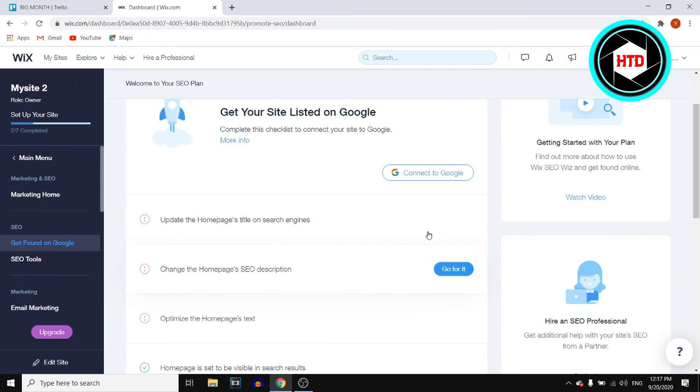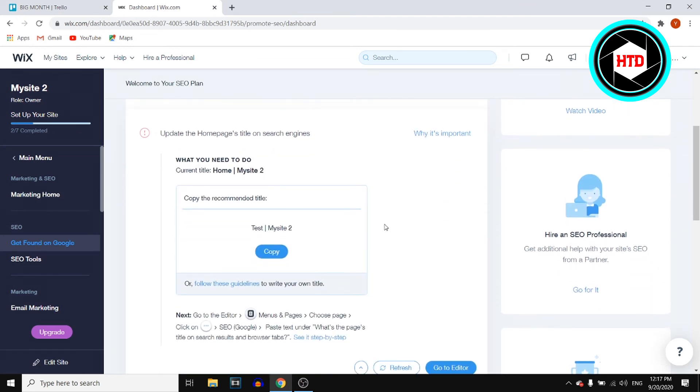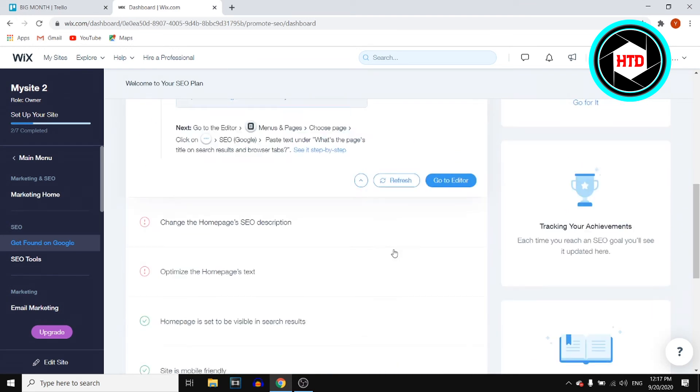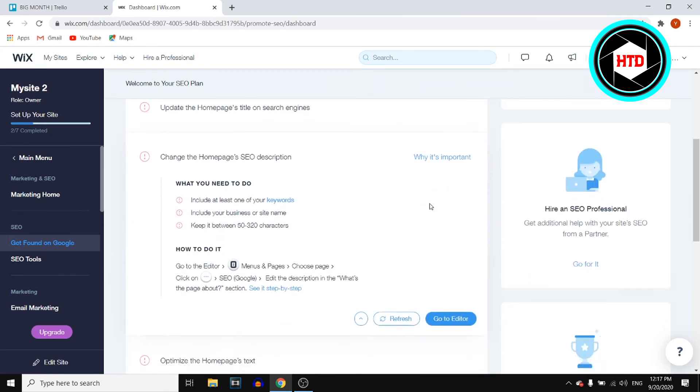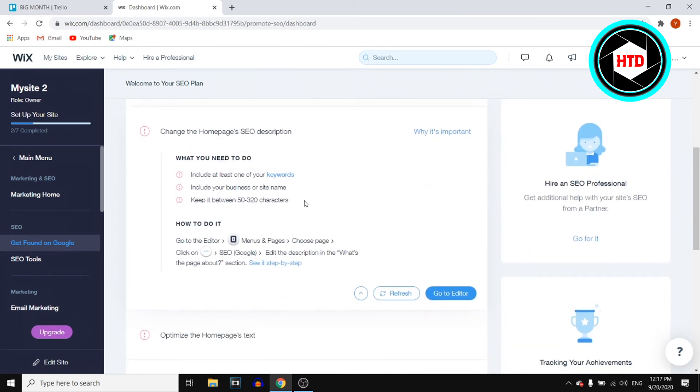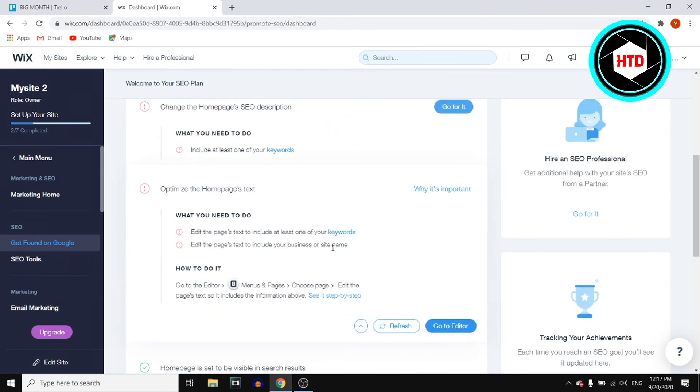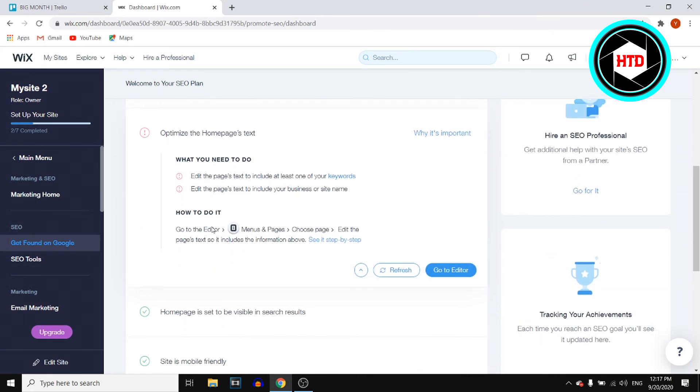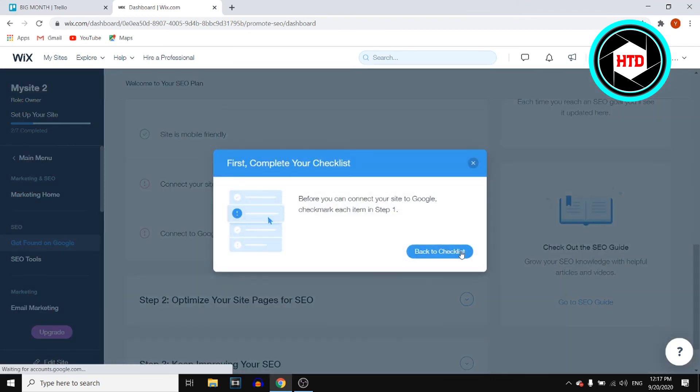What you need to do is simply follow the steps. Click on each item, go for it, and follow the instructions. Once you've done all of that, you can click on connect to Google.